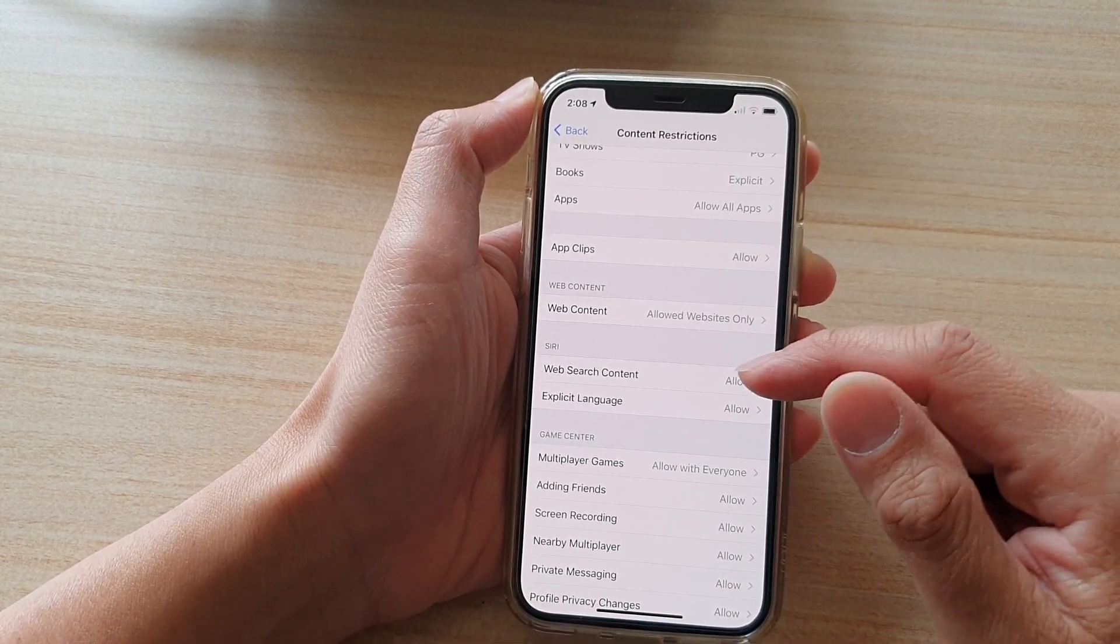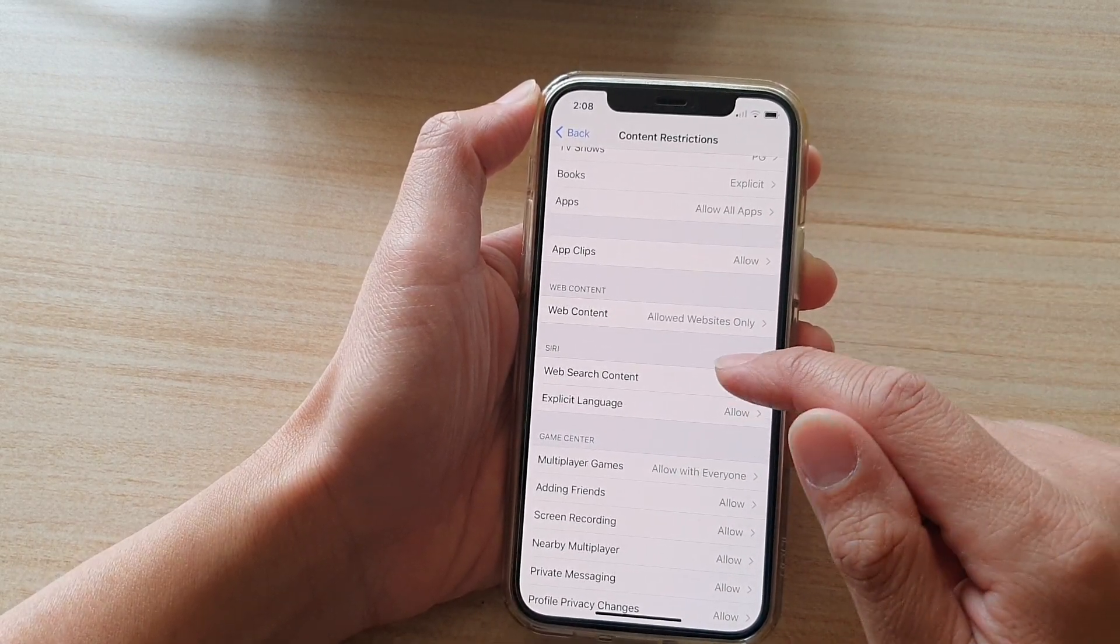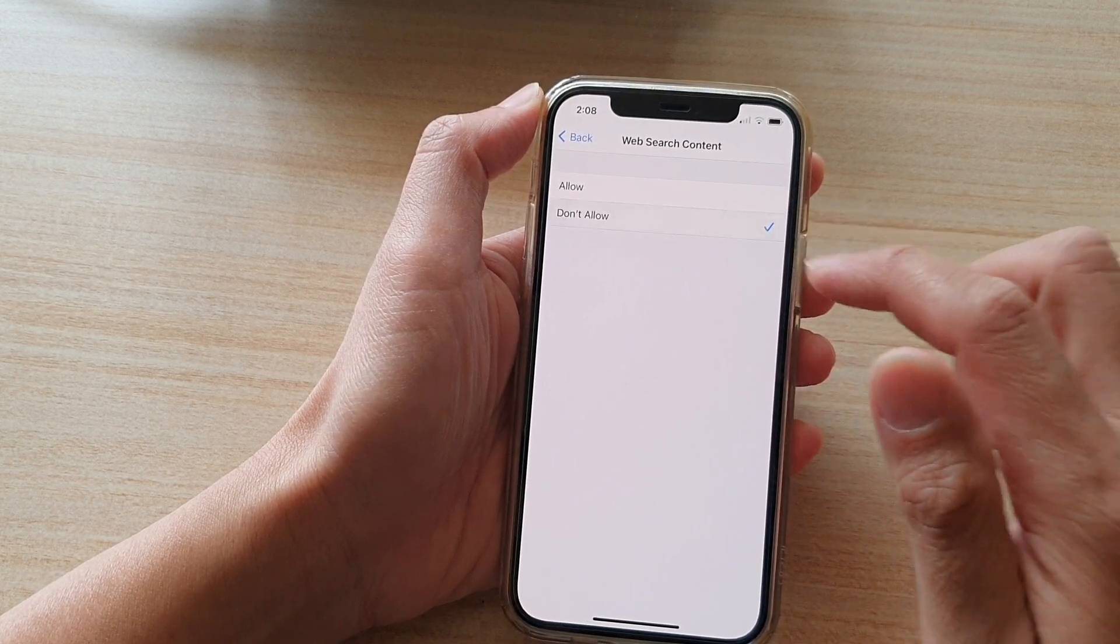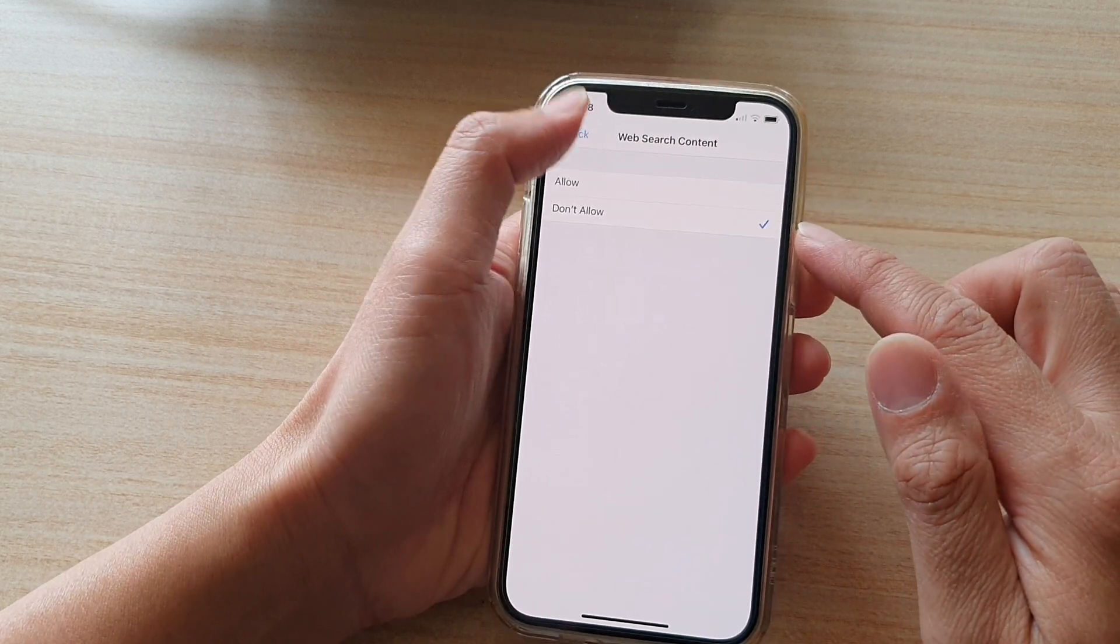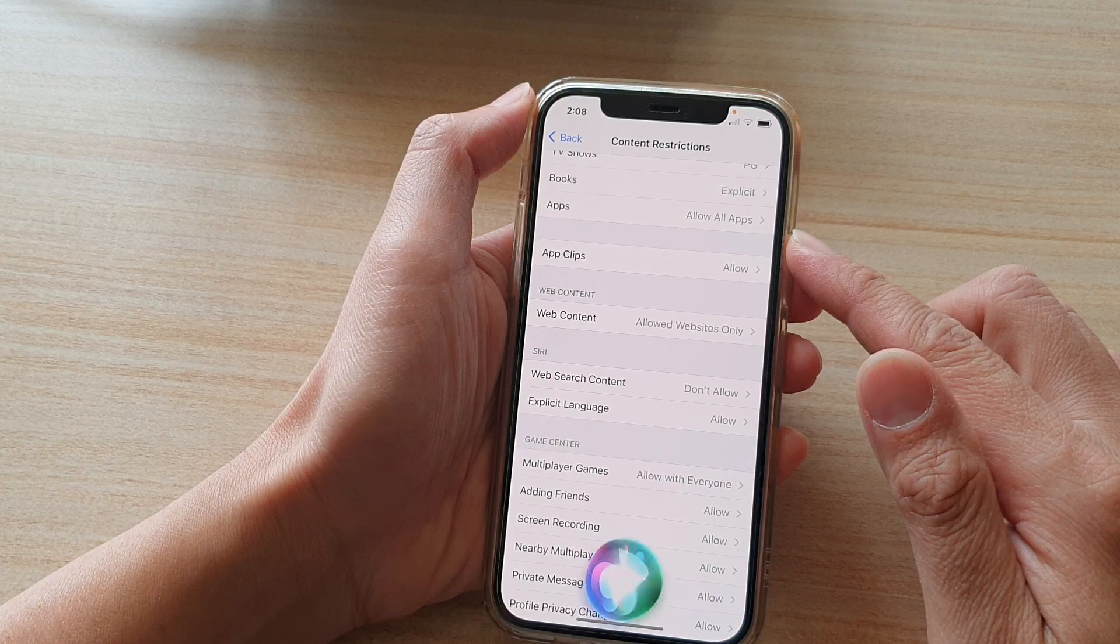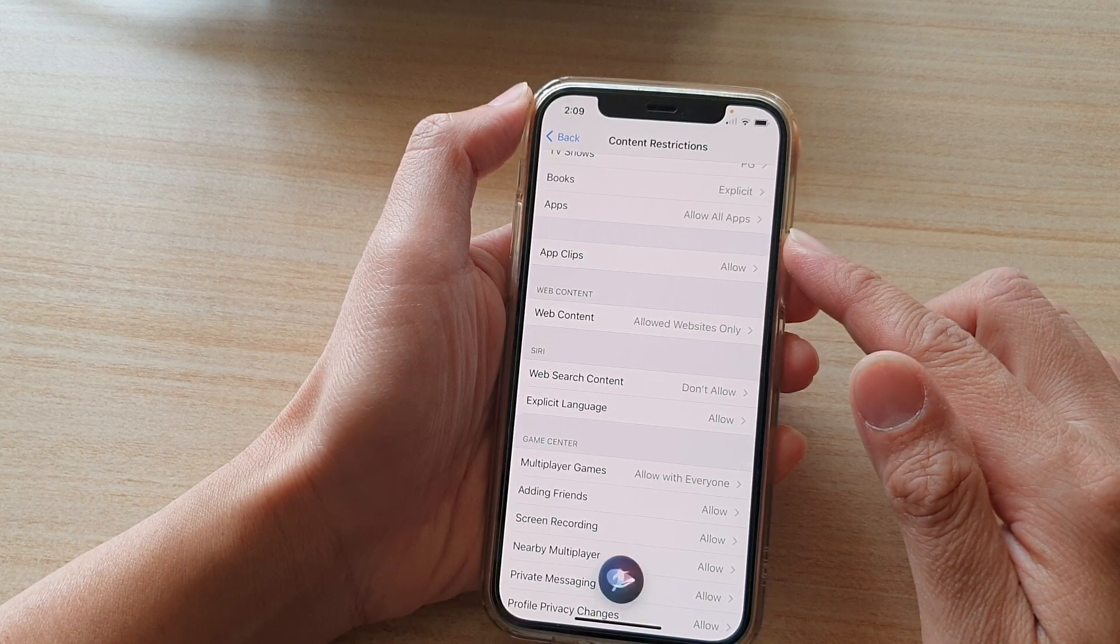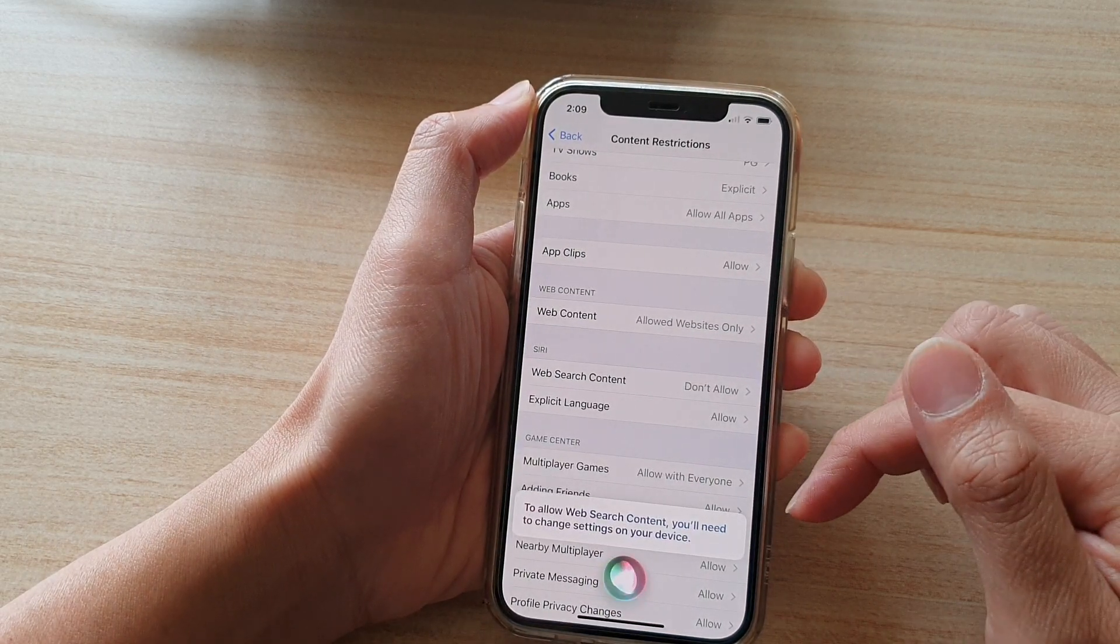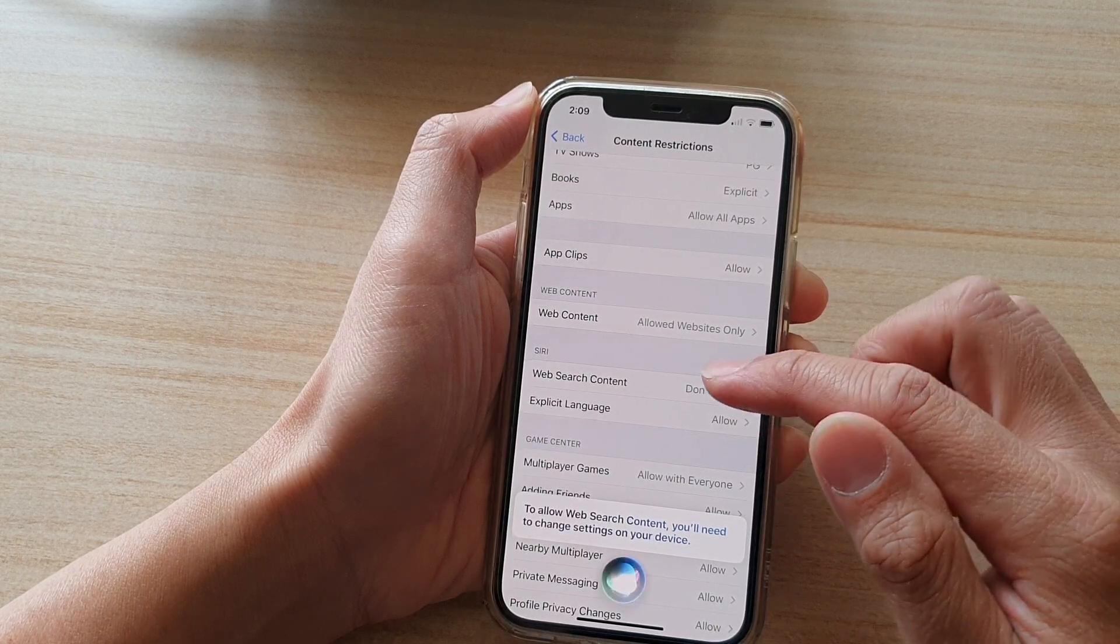Okay, so if we turn it off now, we're going to choose Don't Allow. Hey Siri, search for fun. To allow web search content, you'll need to change settings on your device.